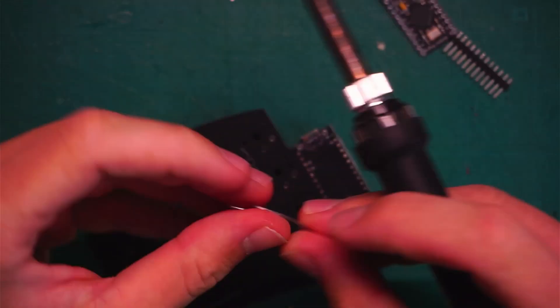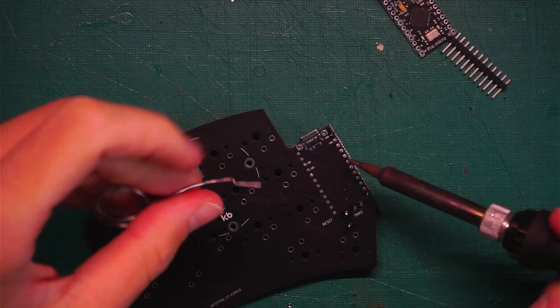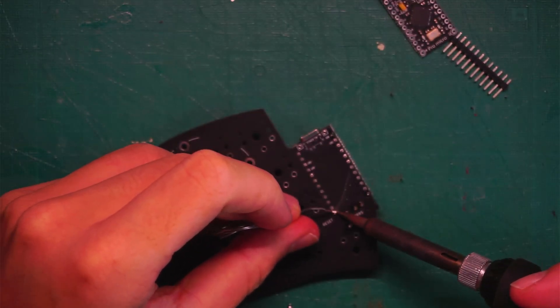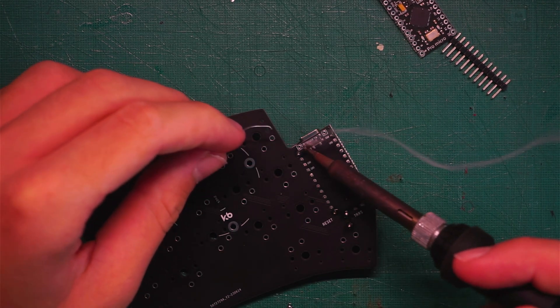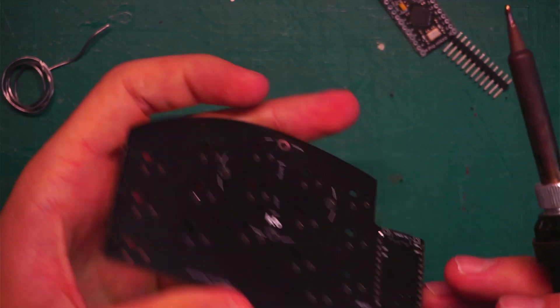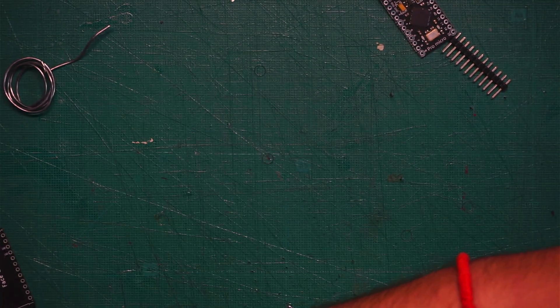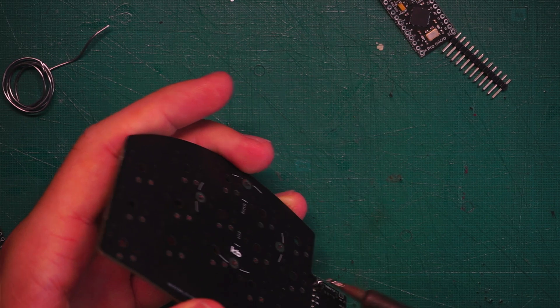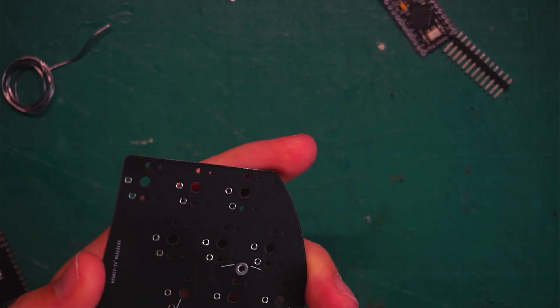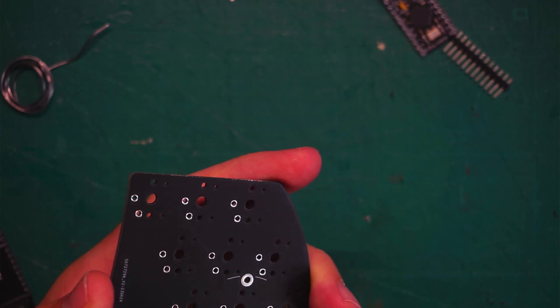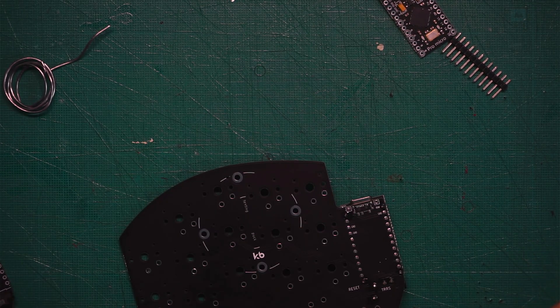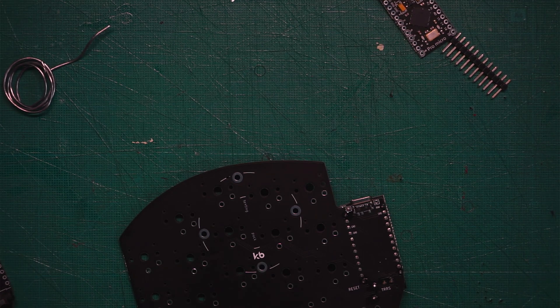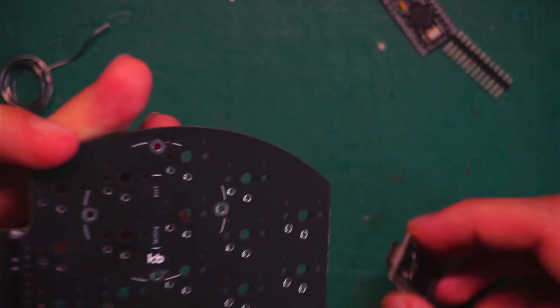But just to make sure I'm going to solder also the other side. Something like this. Just one and two. If you put too much solder, just melt it and try to push it down. Something like this.